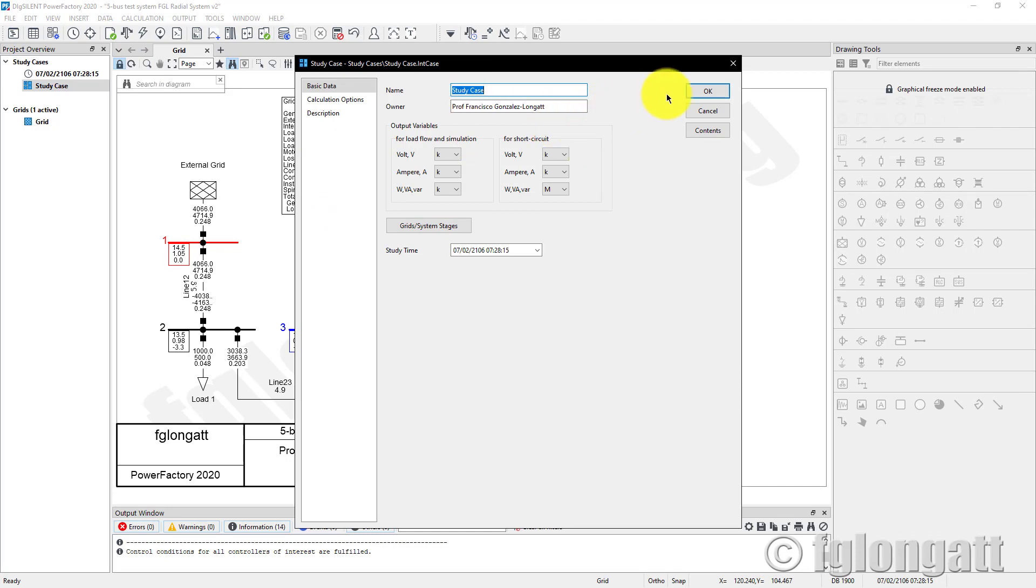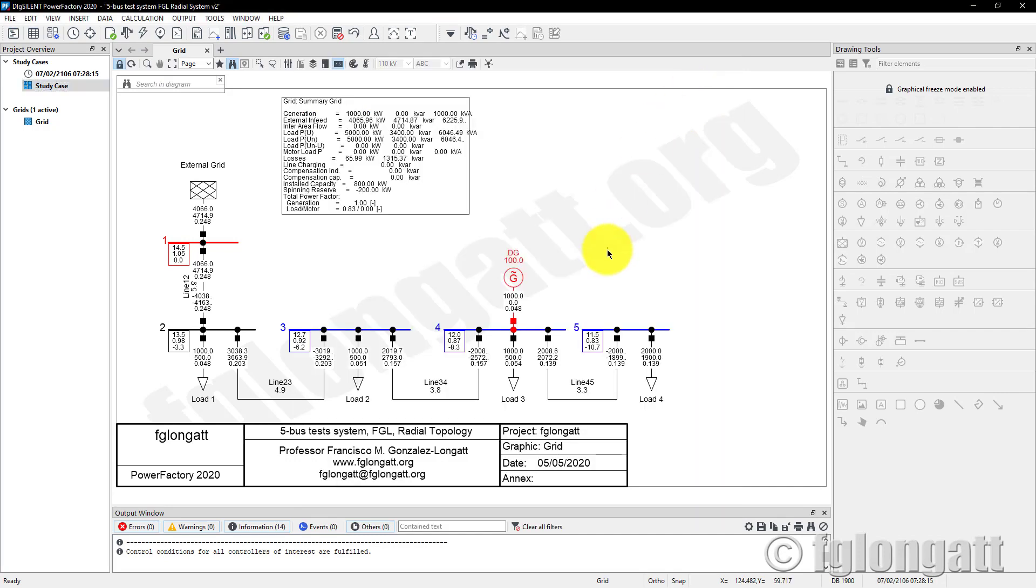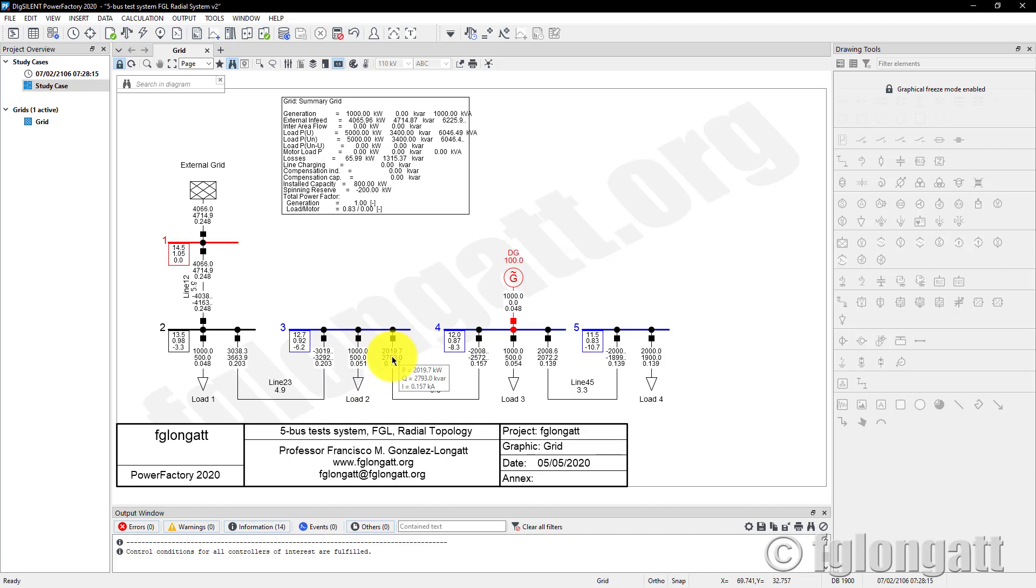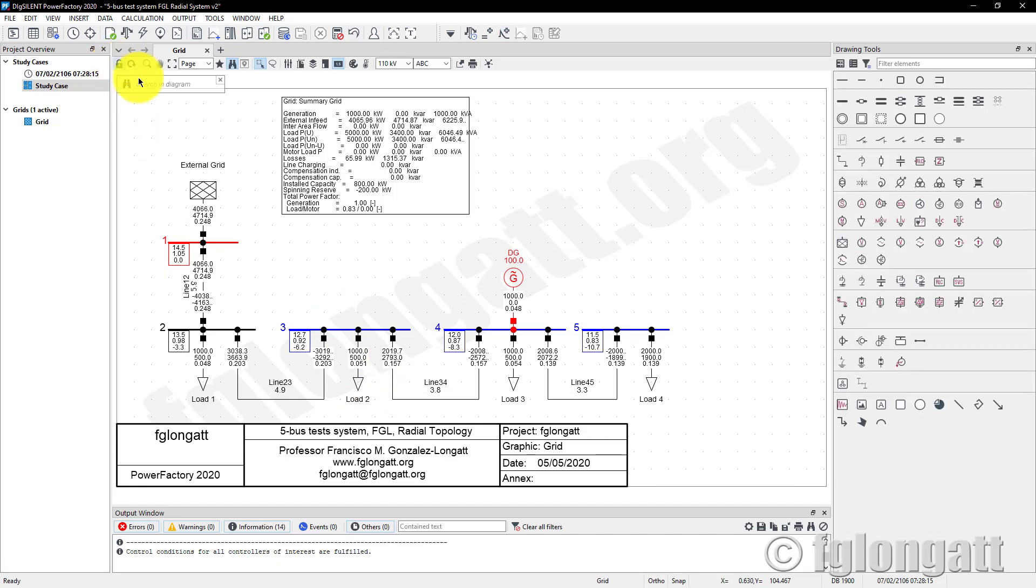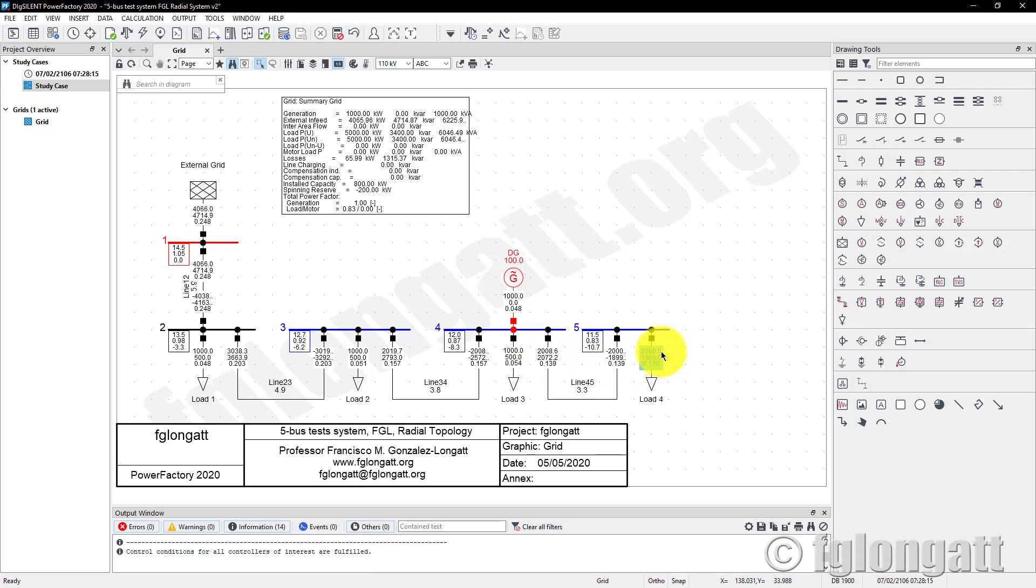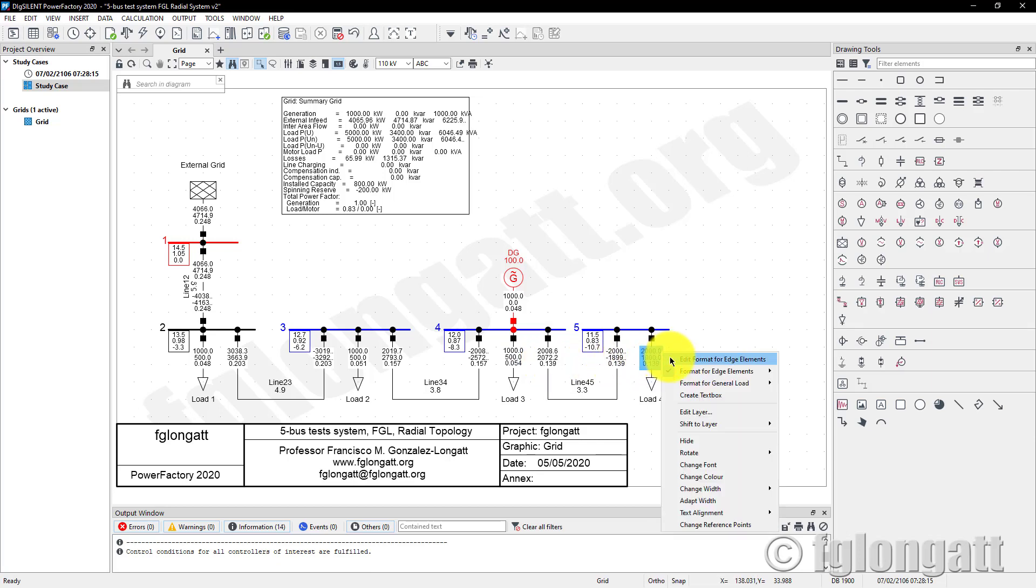Another question I receive a lot is that people would like to see more decimal places or less decimal places on the results. To do that, you need to edit the format for each element.